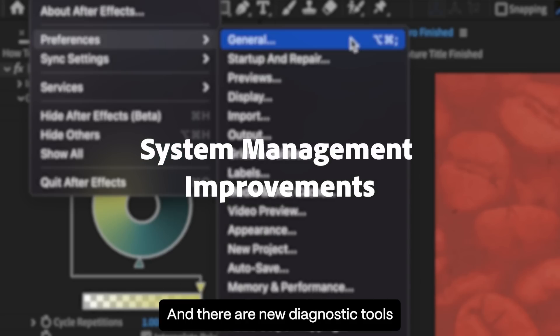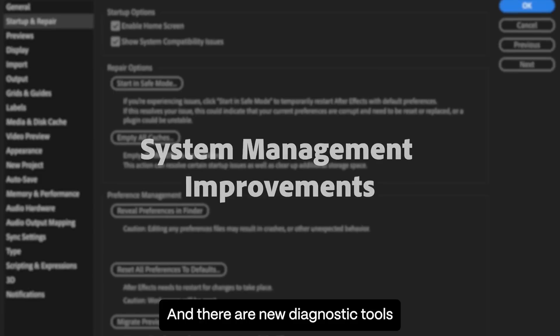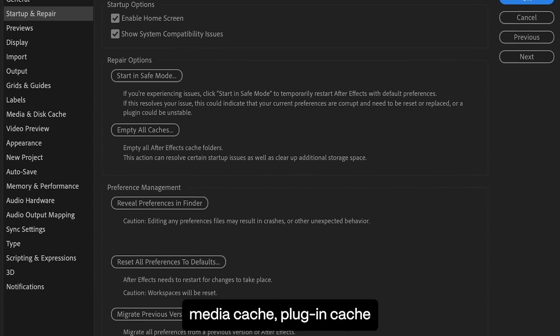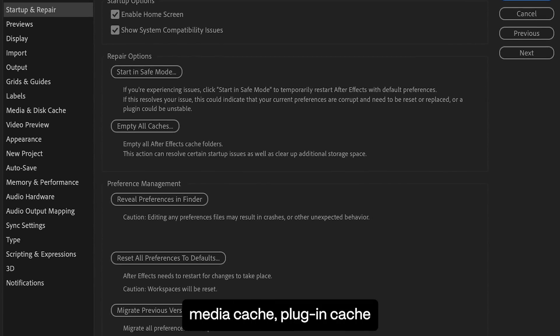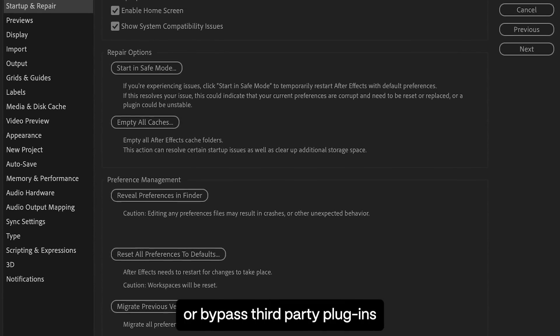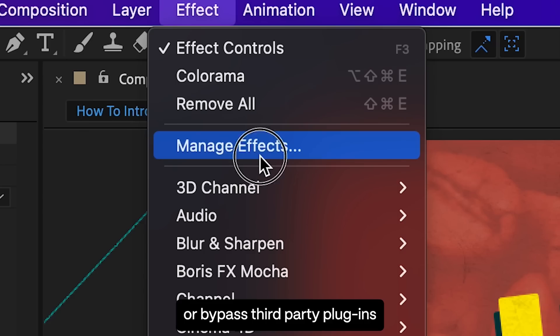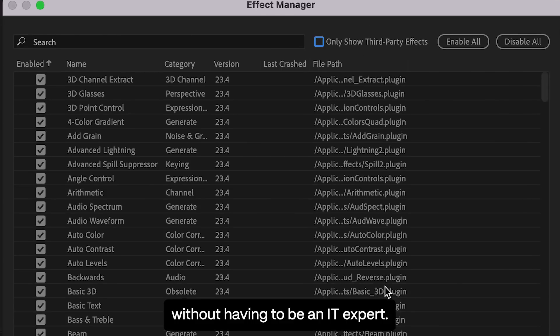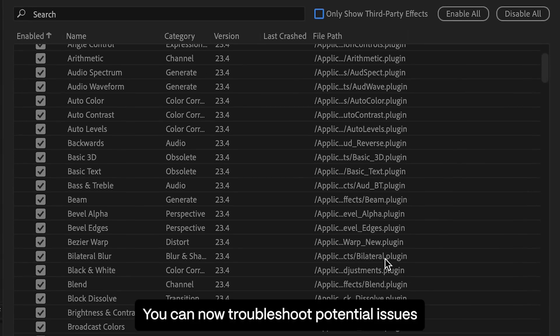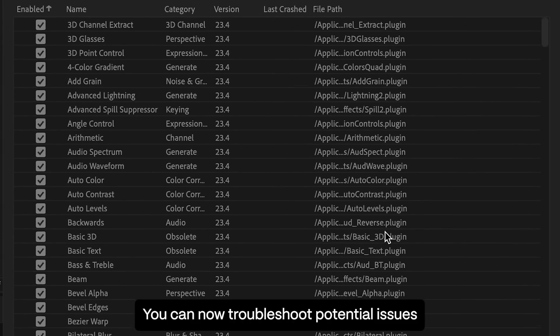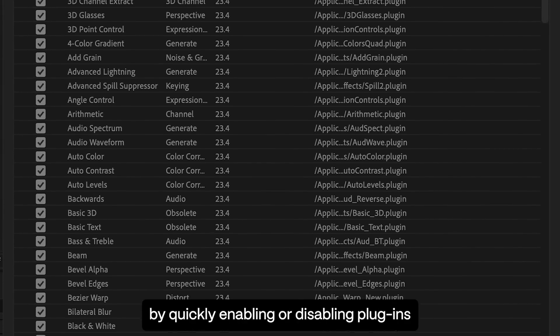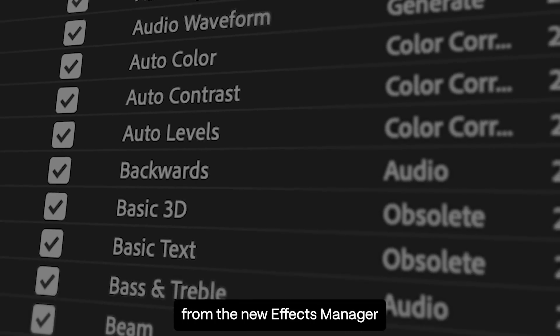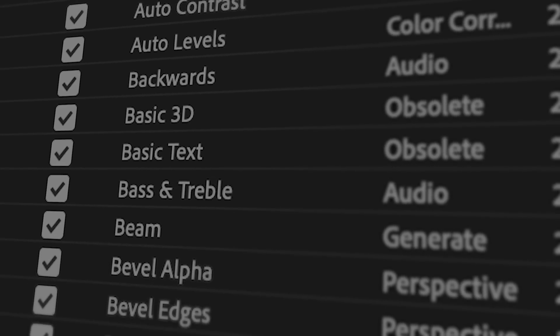And there are new diagnostic tools to help you reset preferences, media cache, plugin cache, or bypass third-party plugins without having to be an IT expert. You can now troubleshoot potential issues by quickly enabling or disabling plugins from the new Effects Manager.